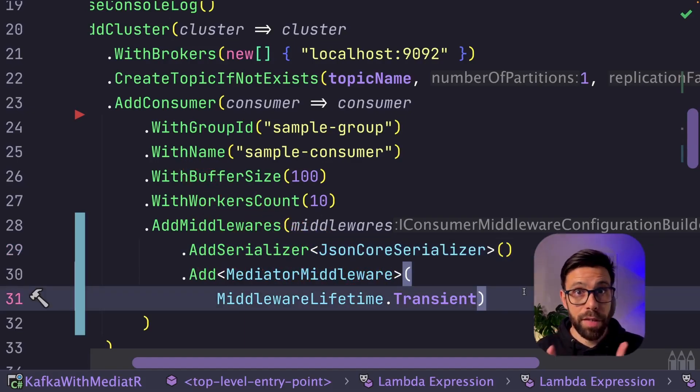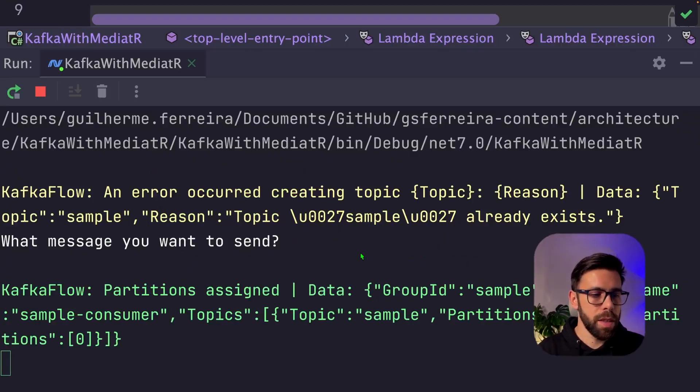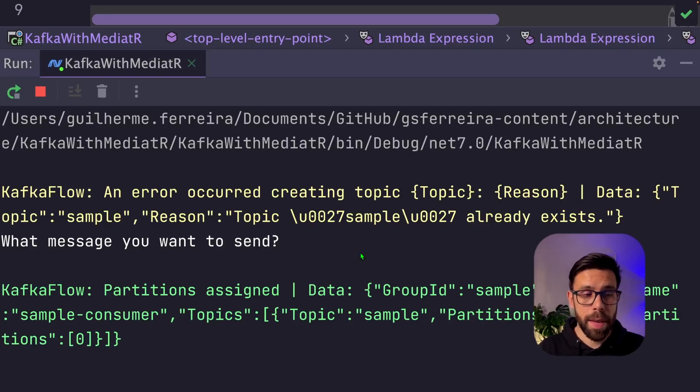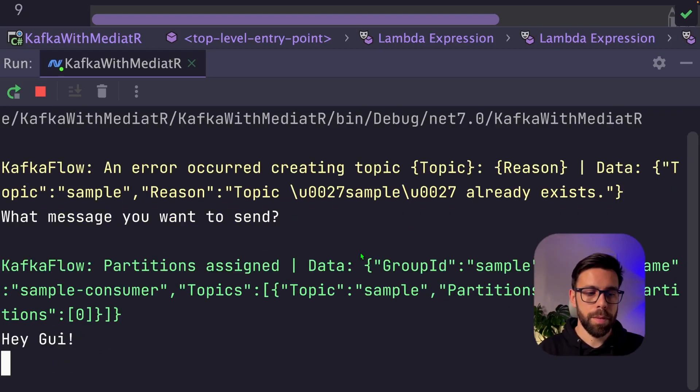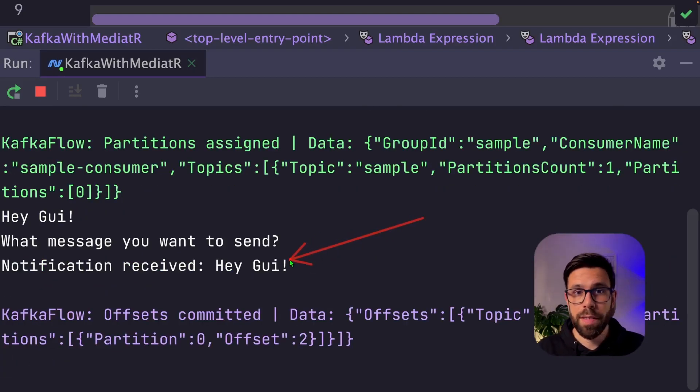Let's run this thing to see if it works. We have Docker with a cluster running, we have here the application running, let's send a message, enter, and the notification was handled through Mediator.